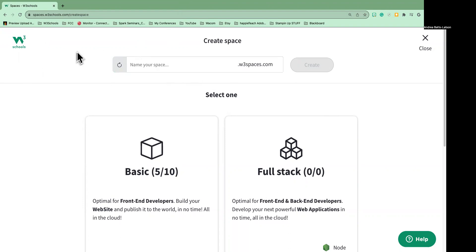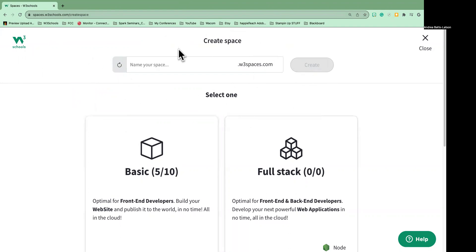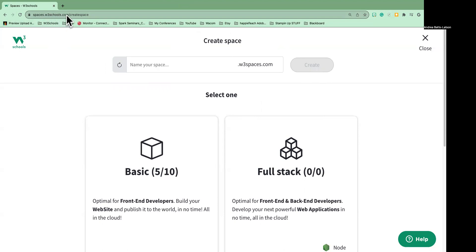All right, so here's where you should be because the other video takes you to how to get to W3 Spaces. So I'm at Create Space, and if you're not here, there is a URL that says spaces.w3schools.com/create space. So that's the URL that you can get to that'll bring you here.